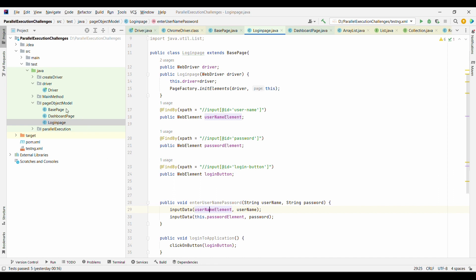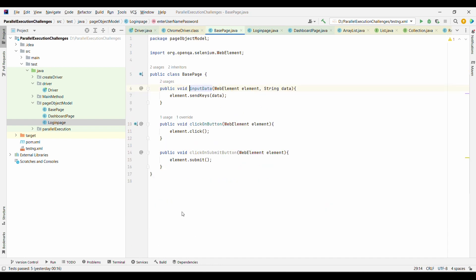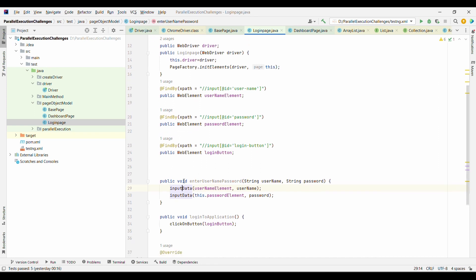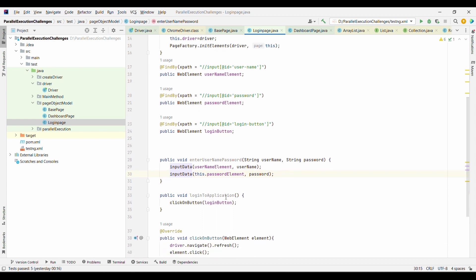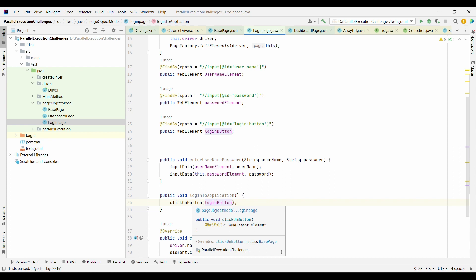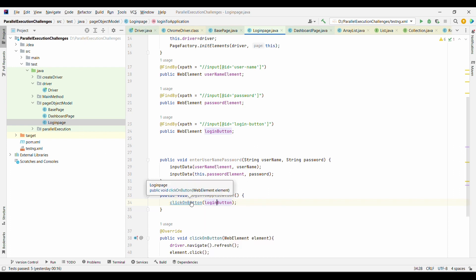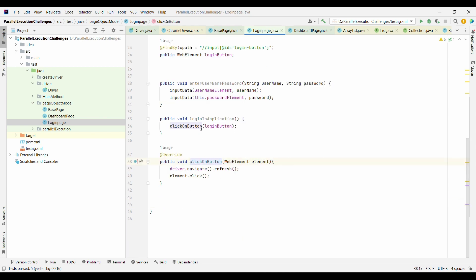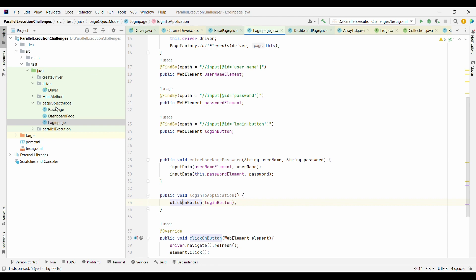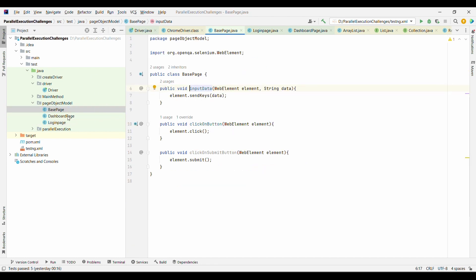We reuse the base page methods for entering the username, password, and clicking the login button. Clicking a button is a generic operation kept in the BasePage class. This achieves reusability. Now suppose the application grows from two pages to twenty pages.